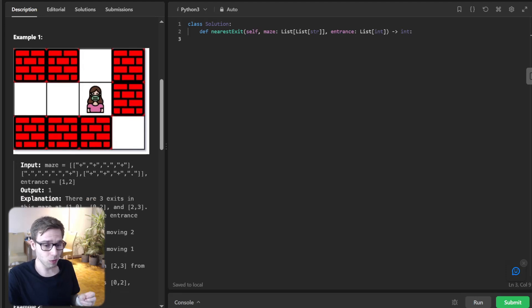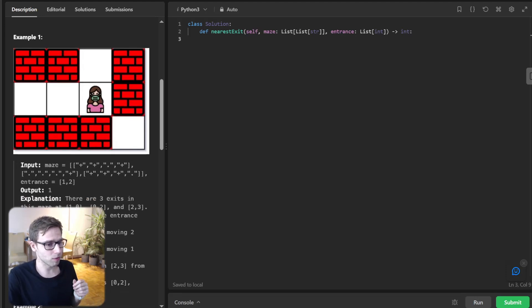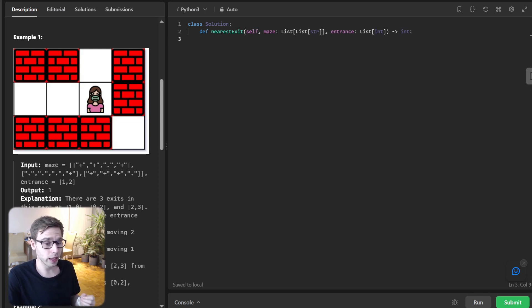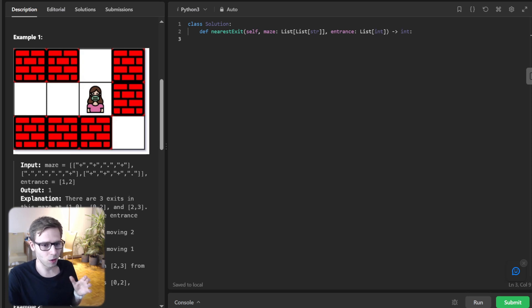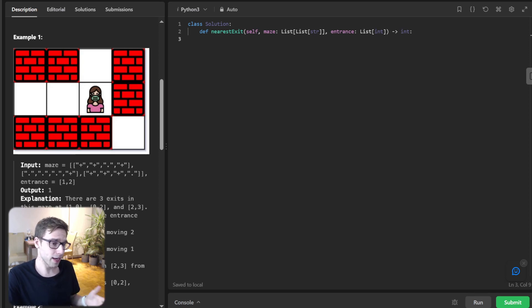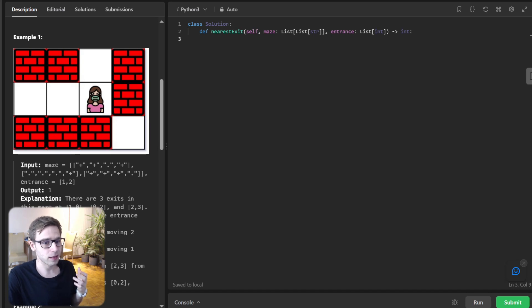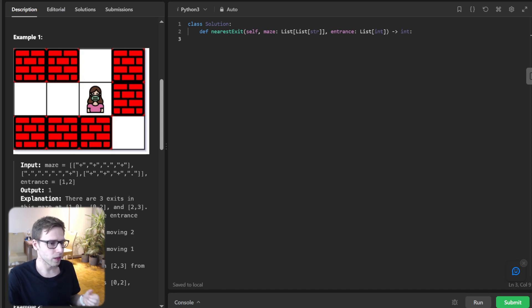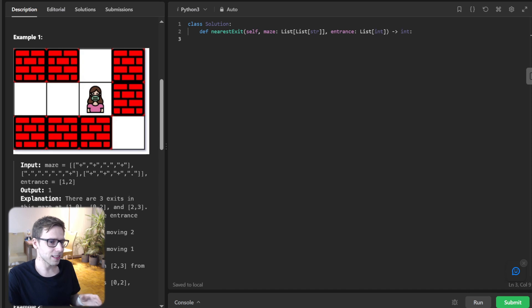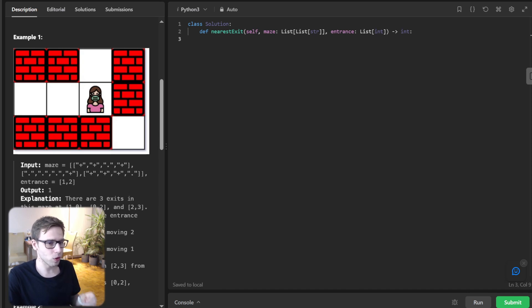This problem is a classic example of how to use breadth-first search BFS to find the shortest path in a two-dimensional grid. Let's get started. Let me pull up the problem statement for you. Essentially we are given a maze with empty cells and walls and the entrance to the maze is also given. Our goal is to find the nearest exit from the entrance, and an exit is defined as an empty cell at the border of a maze.